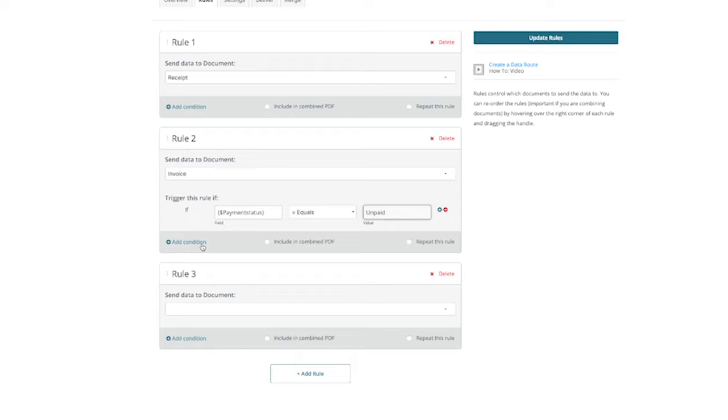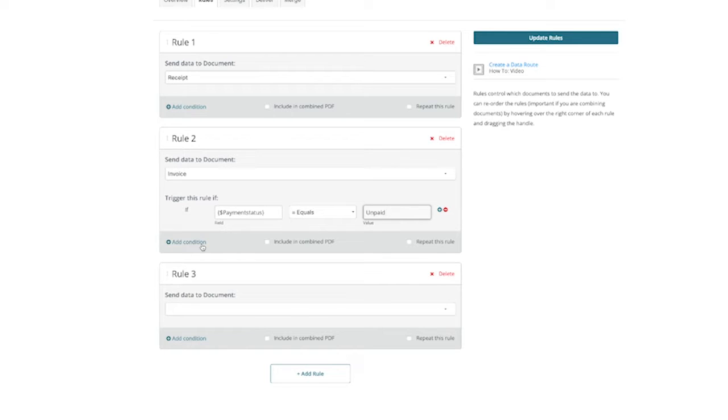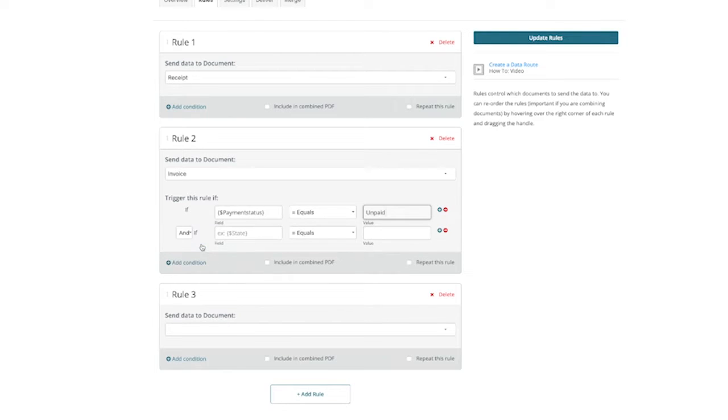It's worth mentioning that you can have multiple conditions on a step. For example, let's say we wanted an additional merge field to be considered for if this document would be included in the data route. We could click on add condition, and then choose and or as an option.